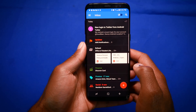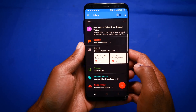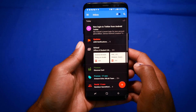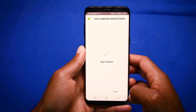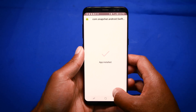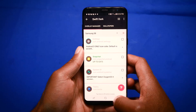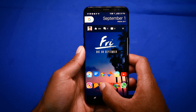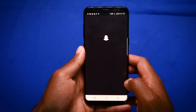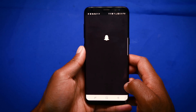Now like I said, this doesn't work with all apps. I tried it with Snapchat and unfortunately Snapchat still comes out in white, but for most apps like Instagram, Inbox, and Facebook it works really well.